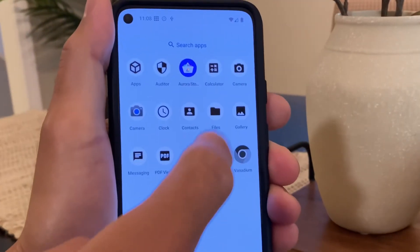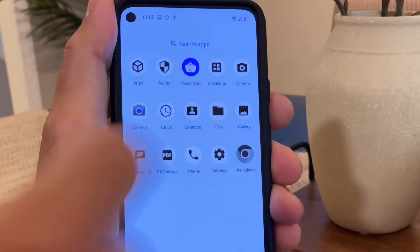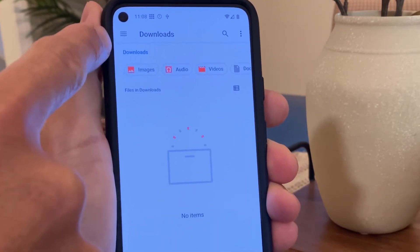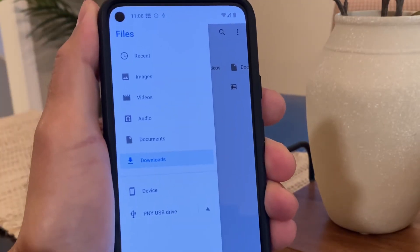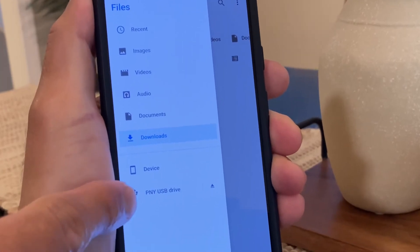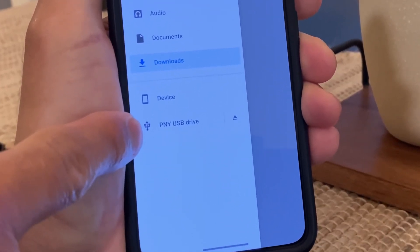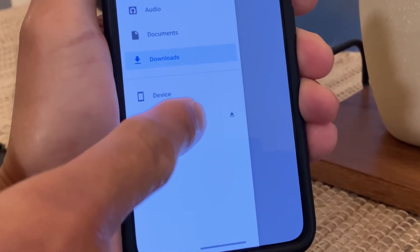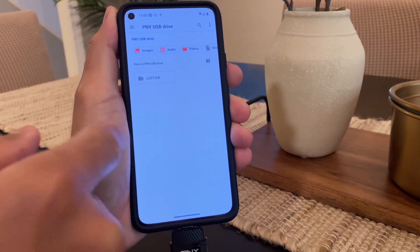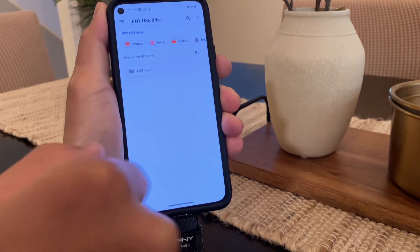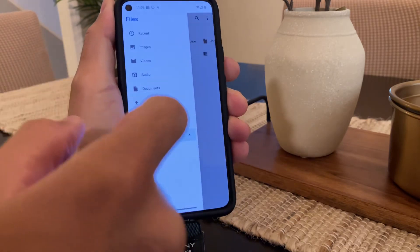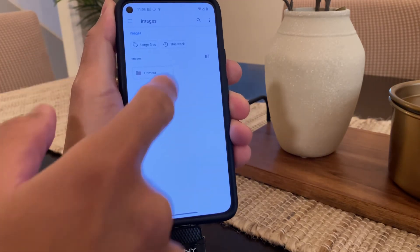If we swipe up, let's go to Files. We'll hit the three lines menu at the top left. Now here you can see that we have the PNY USB drive available, so we can click on that. Obviously we just formatted this drive, so there's nothing in it. So let's take our beautiful picture.